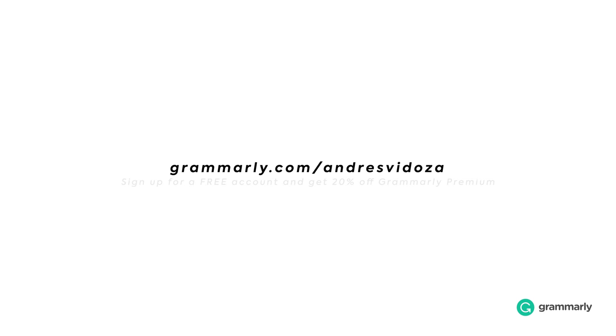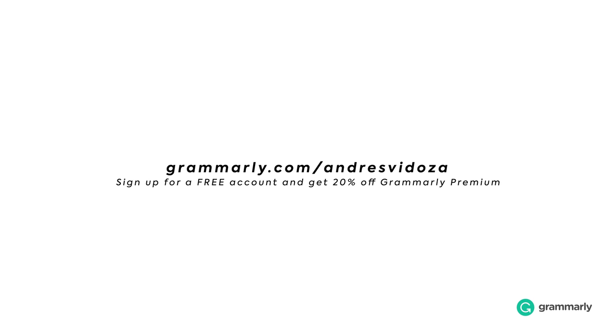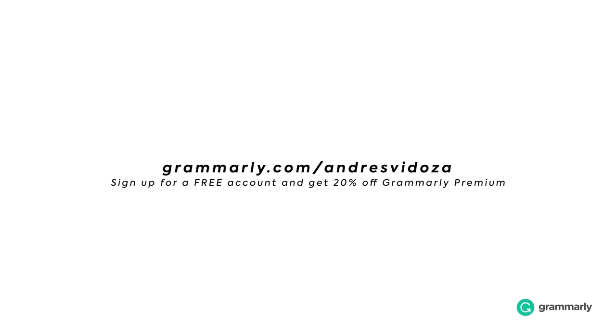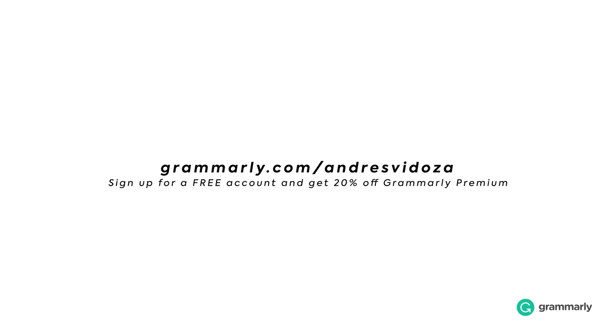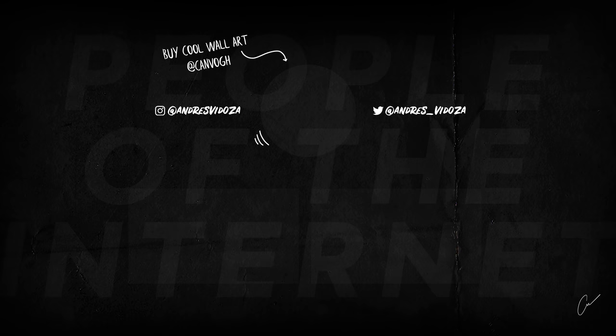Don't forget to go to grammarly.com slash Andres Fidoza to sign up for a free account and get 20% off Grammarly Premium today.